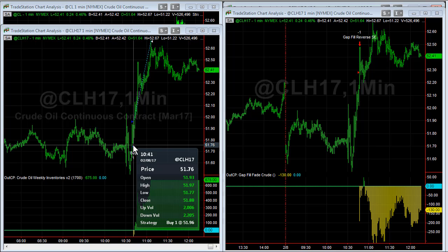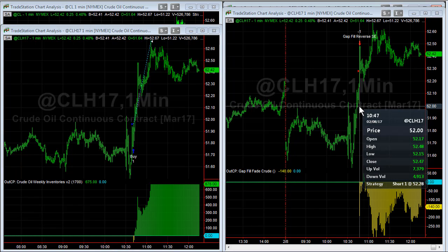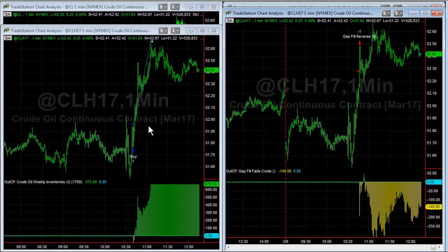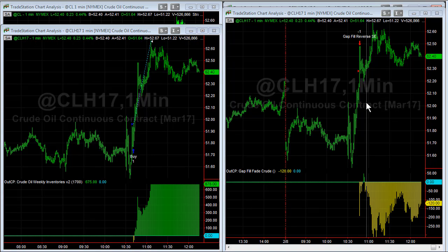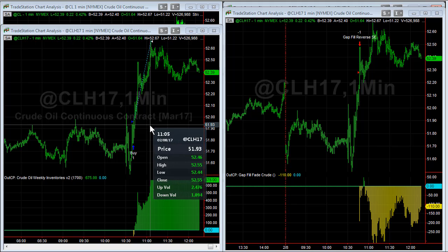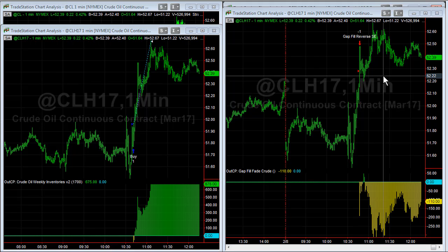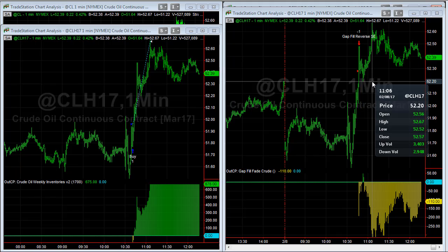You got long at 51.96, then six minutes later at 10:47 you sold at 52.28, which means you're now flat — one strategy was long and one was short. When crude oil weekly inventories hit its profit target, it sold one contract at 52.66 at 11:06, about 20 minutes after the gap filled. Then you're short again, synchronized with the gap-filled-and-reverse crude oil signal, effectively short at 52.66.